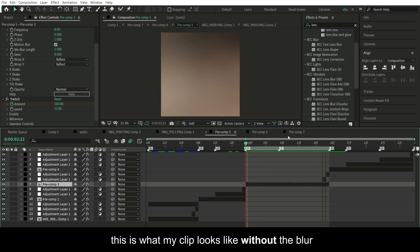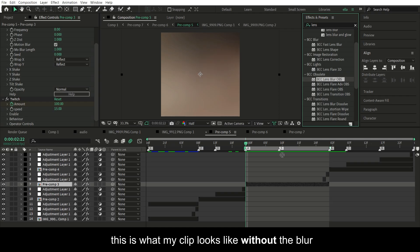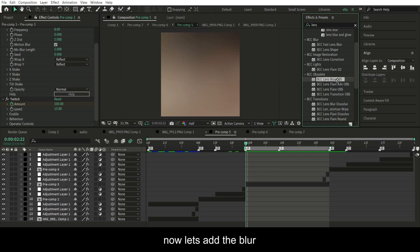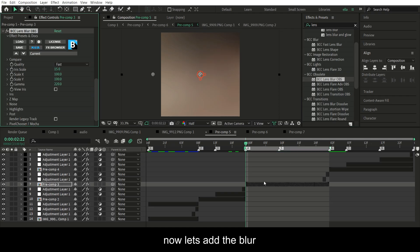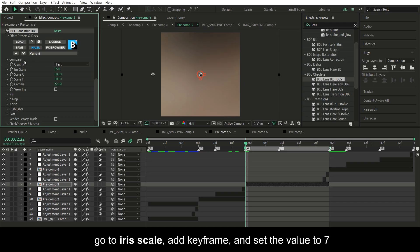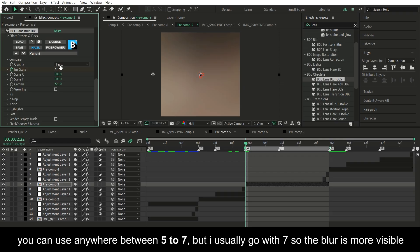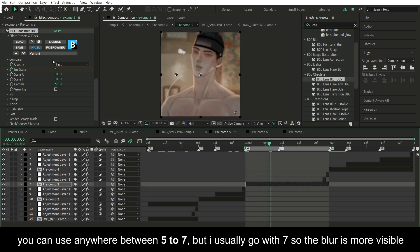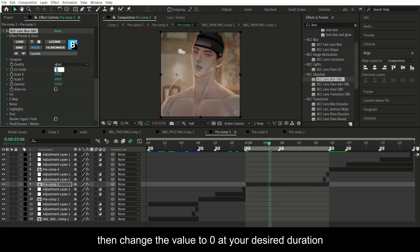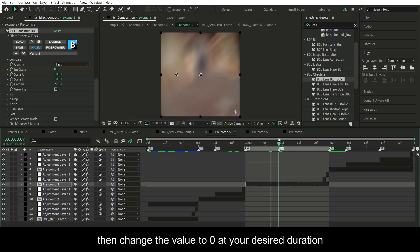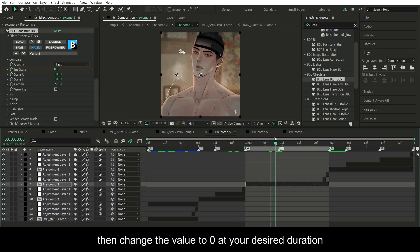This is what my clip looks like without the blur. Now let's add the blur. Now go to iris scale, add a keyframe and set the value to seven. You can use anywhere between five to seven, but I usually go with seven so the blur is more visible. Then change the value to zero at your desired duration.